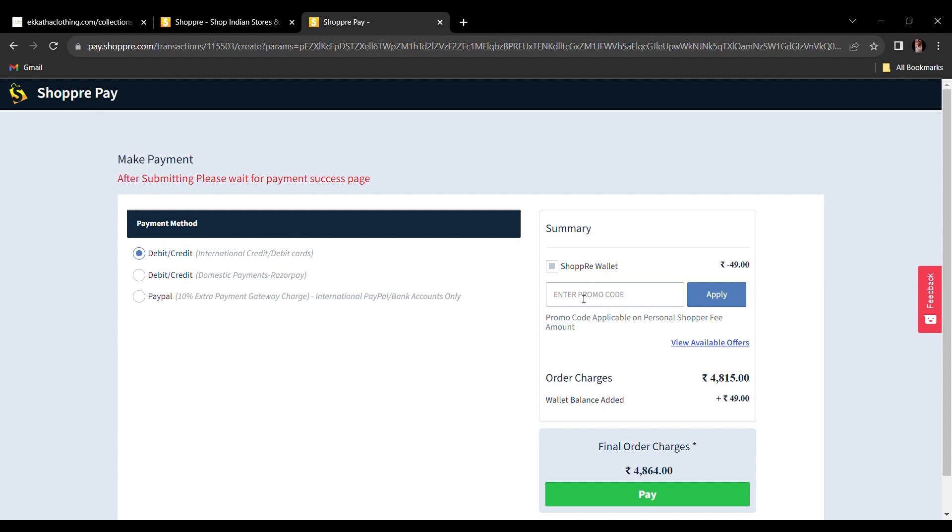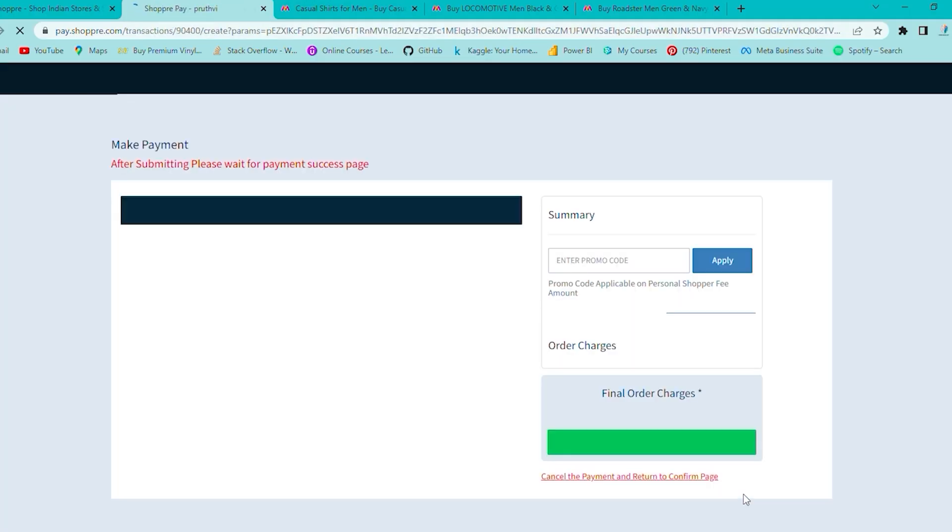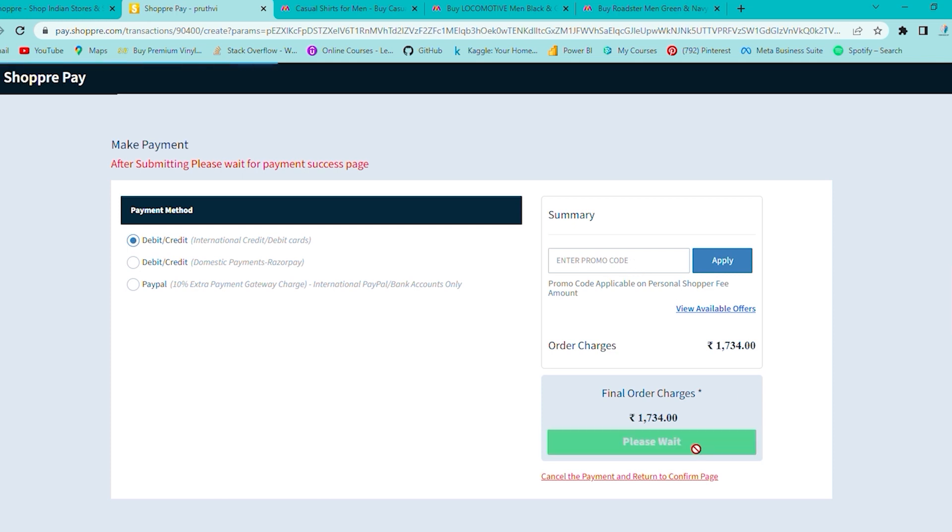Else, if you are a first time user, you can avail a flat Rs. 200 off from the order value.